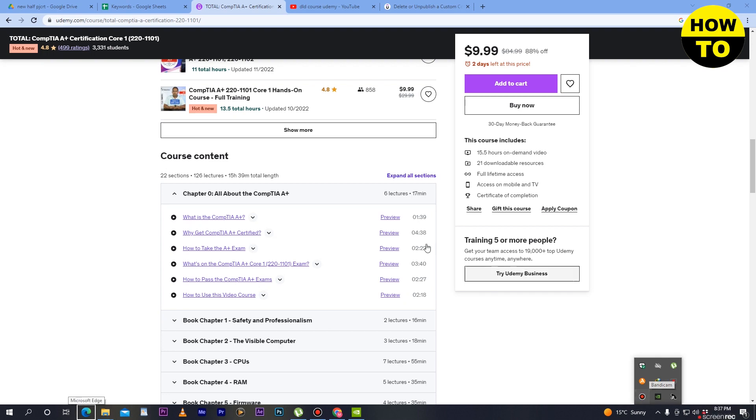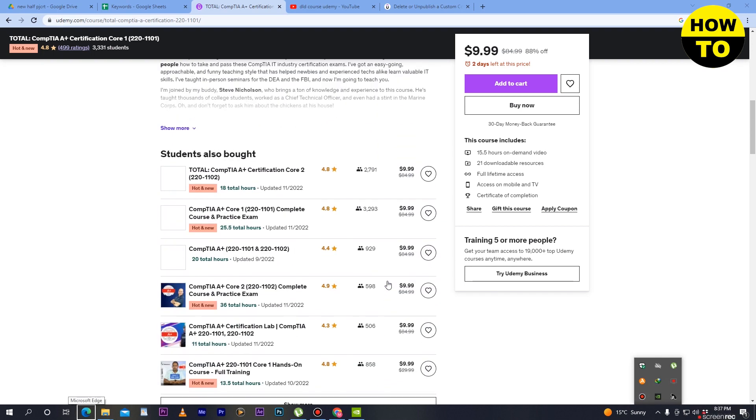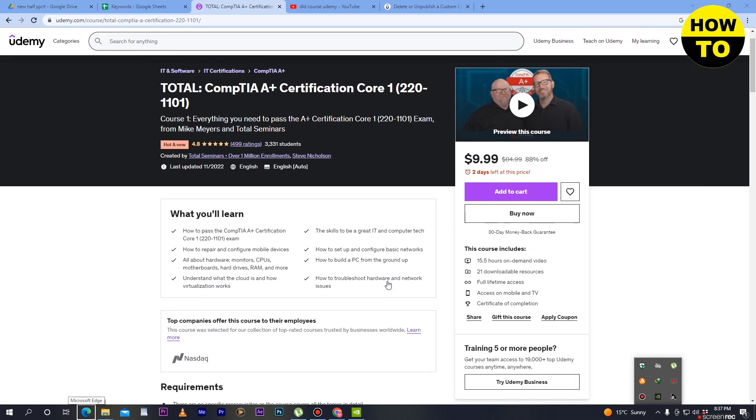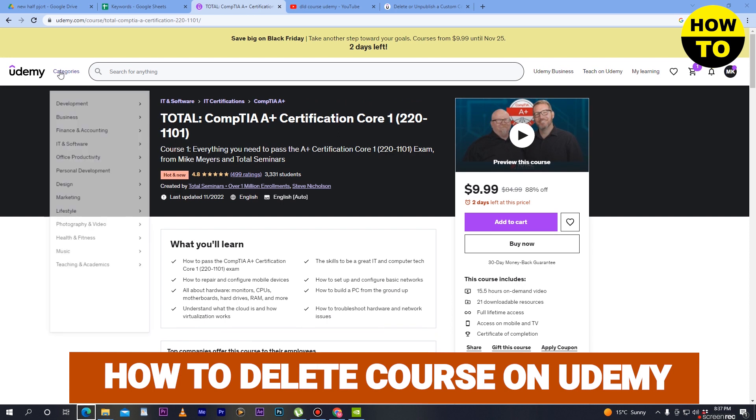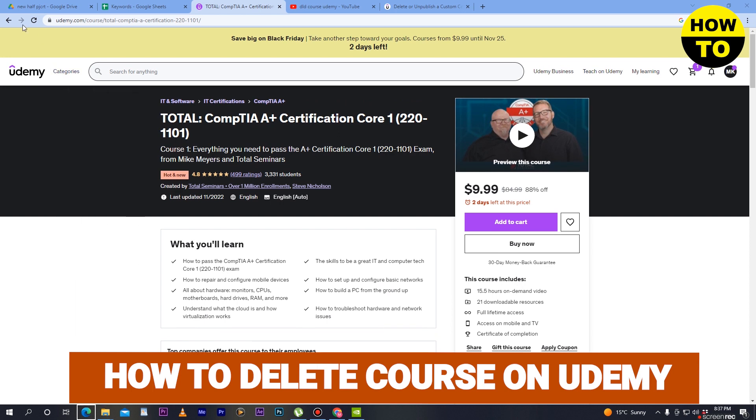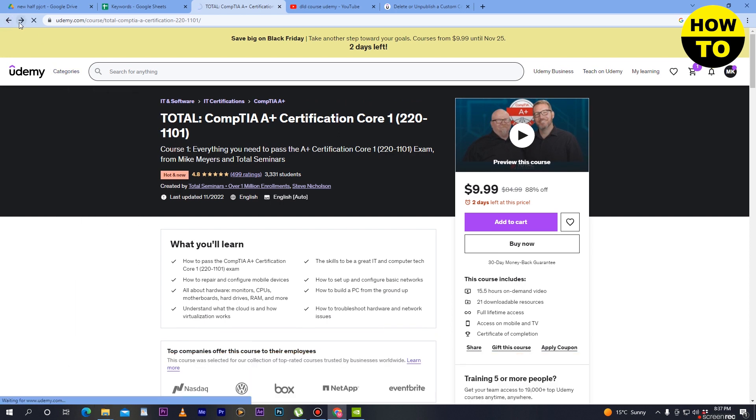Hey guys, welcome to our channel. In this video, I'm going to show you how to delete a course on Udemy. Here you can see this is the main Udemy website.